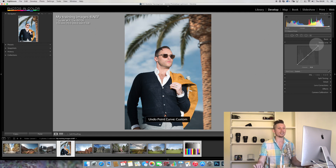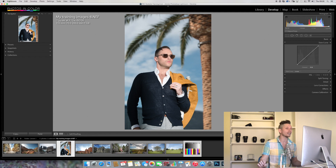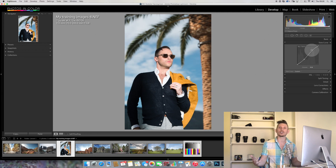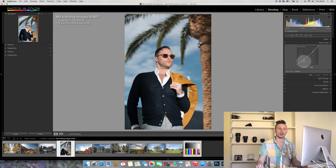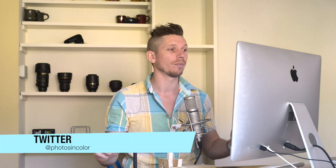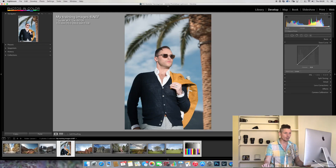To add contrast, we add two points — one in the shadows and one in the highlights — then make the darks darker and the highlights lighter. That adds contrast quickly. Conversely, we can reduce contrast by making the highlights darker and the shadows lighter. We're not changing color at all — just the exposure of different tonal elements of the image. Let's reset.